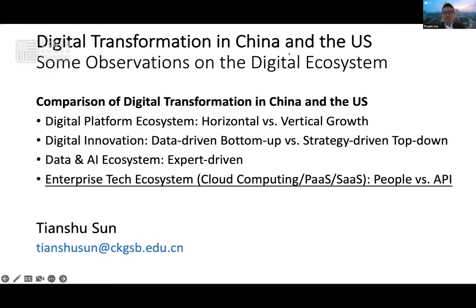Professor Sun, fascinating stuff. Thank you very much. As I said, it's extraordinary research, and you made very clear some of the key differences, which I expect poses challenges but also presents some opportunities for businesses trying to operate in those jurisdictions. Professor Sun, thank you very much.